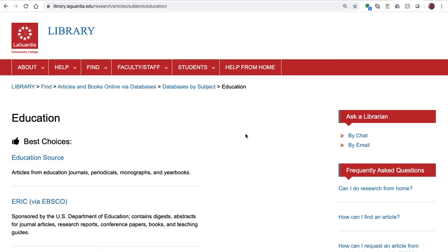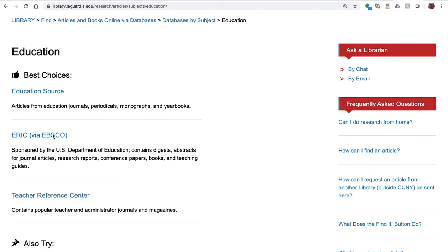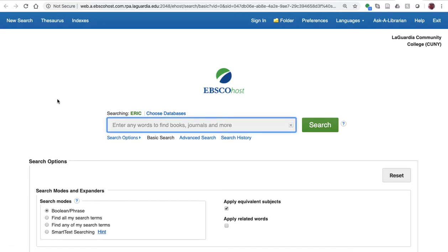We have several databases listed here for you, and today we're going to use ERIC, which is maintained by the US Department of Education. To access the database from home, you may be asked to log in using your MyLaGuardia credentials. I'm already logged in.